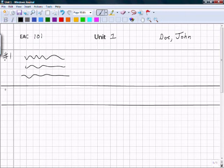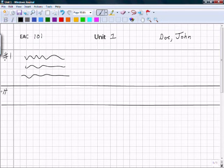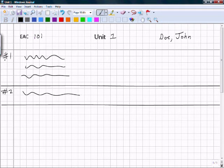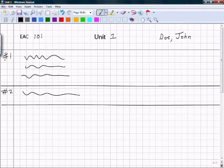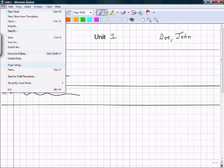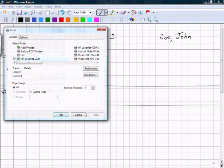Now, let's say I finished my homework. There were only two problems on this assignment. Making sure I save constantly, I'm going to go to File, Print.